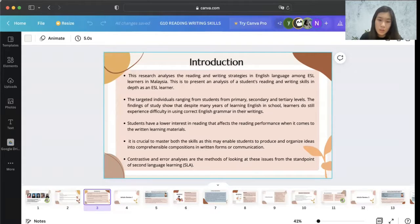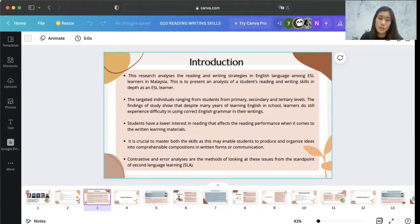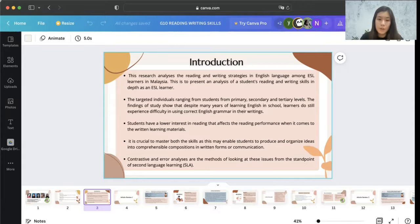As a result, contrastive and error analyses are two methods of looking at this issue from the standpoint of second language learning. Teachers or educators must identify both the grammatical and non-linguistic reasons for error when the problem is evident in writing and reading. This can then prepare students with more well-oriented and effective strategies in reading as well as writing based on KSSM syllabi.